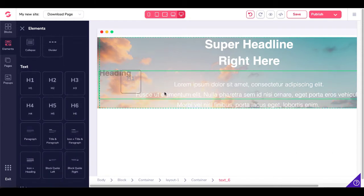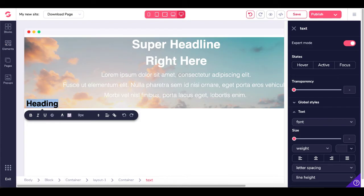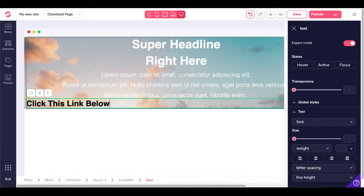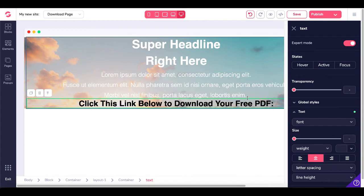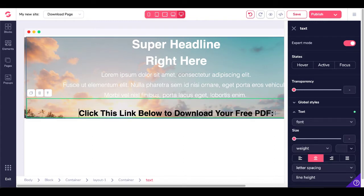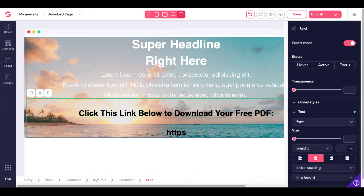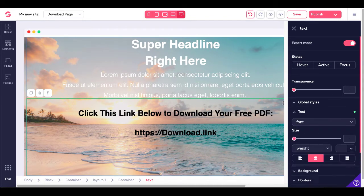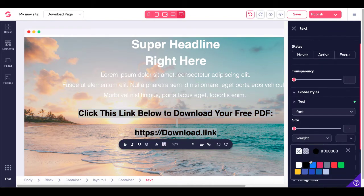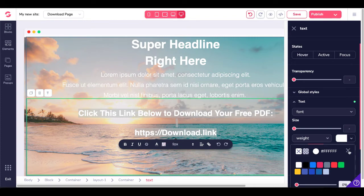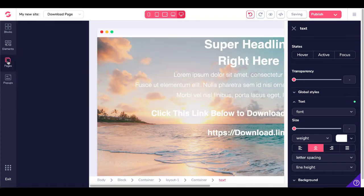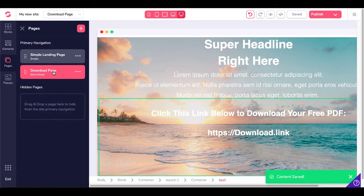Now we'll add another element block and add an H1 tag. We'll type: 'Click this link below to download your free PDF.' We'll center that and add a little space, then put a placeholder — 'download link' — and we'll get the actual download link in a second. You could also change the background to white by going to colors right here and changing it to white. Now we have two pages: the index page, which is the homepage or simple landing page, and the download page.